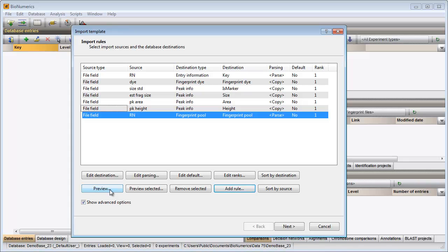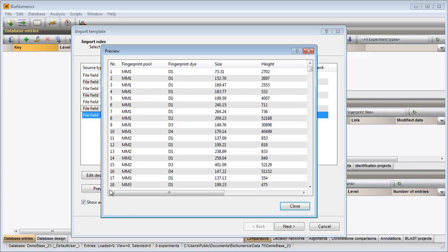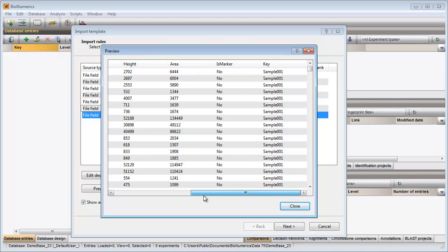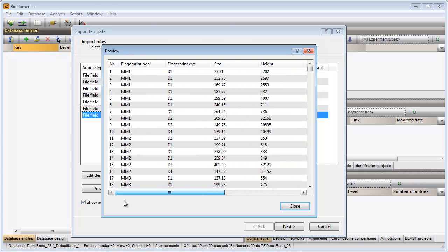When I press the preview button again, I can check all rules that I have defined so far. From the preview I can see that all information is correctly parsed from the peak table file.